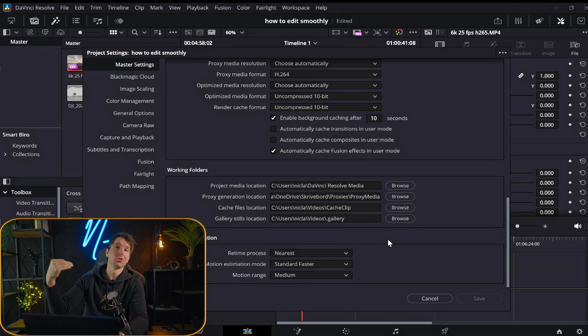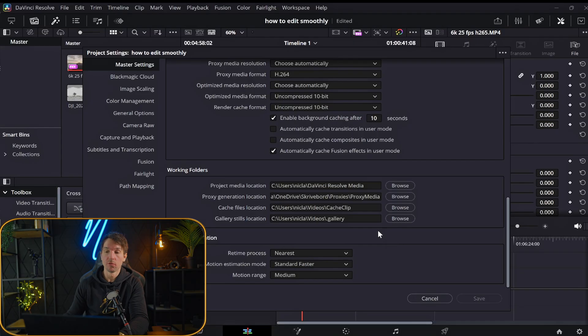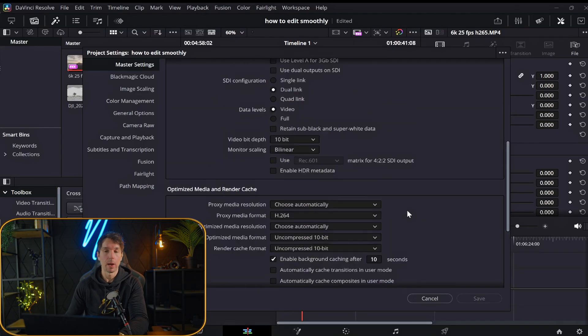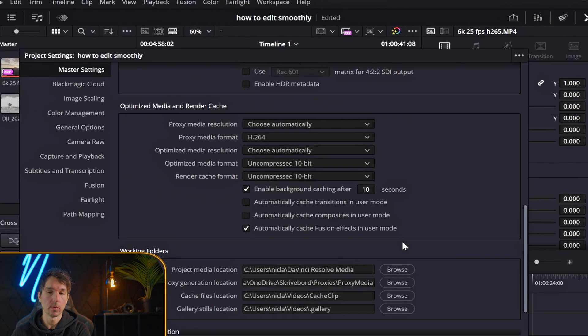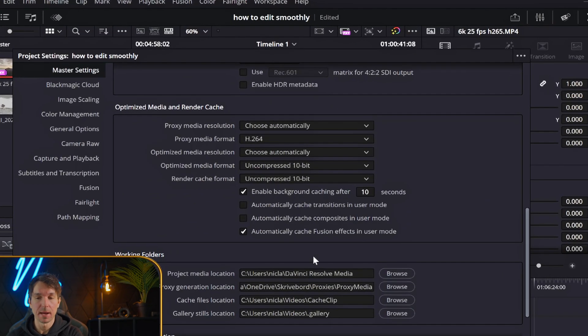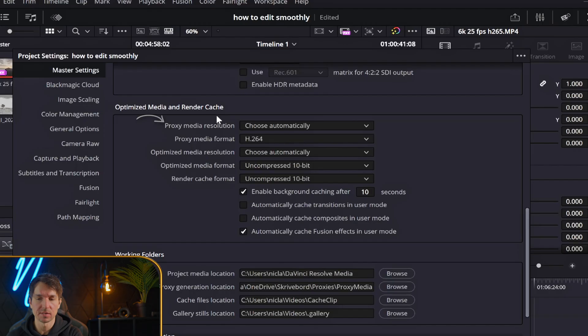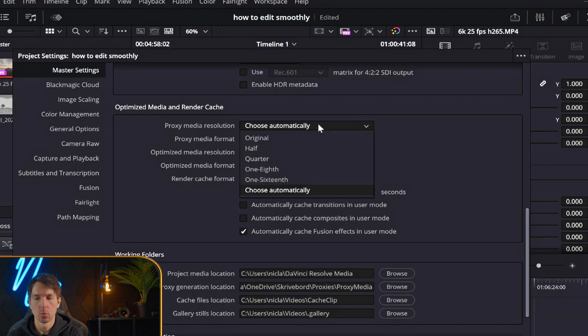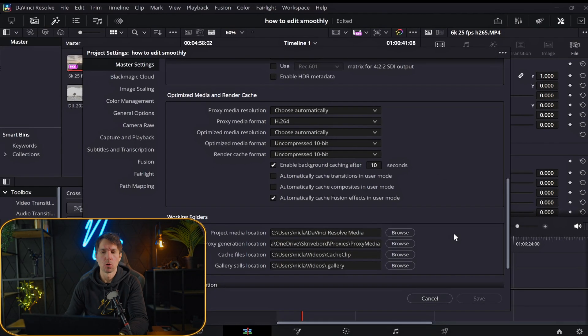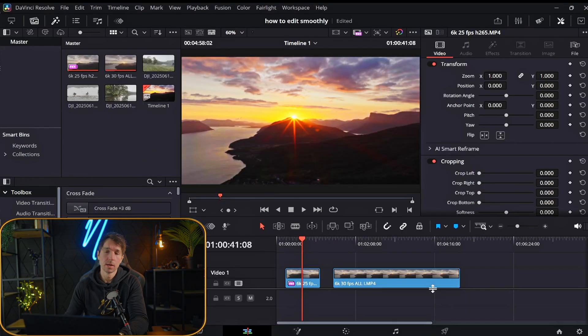You can actually also change the resolution of the proxies you're working with. So if you head into the cogwheel again and into the master settings, you can scroll down here, you can see what type of proxy media resolution you want to work with. Just by default, I think this is fine. And that's how I do it.